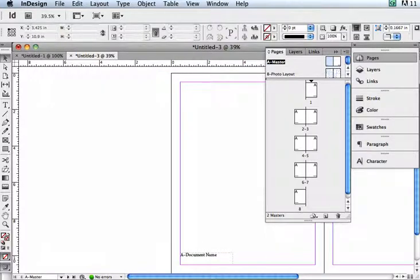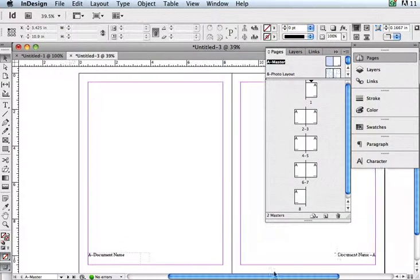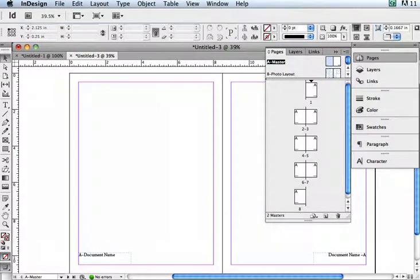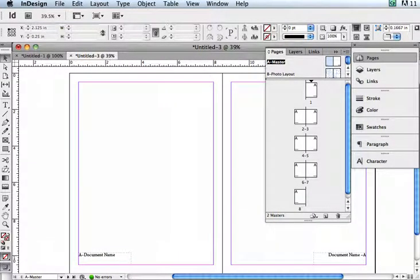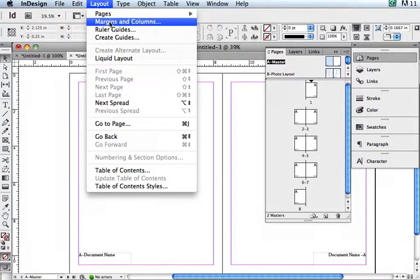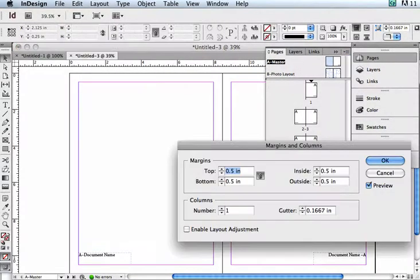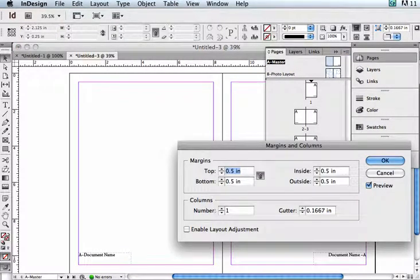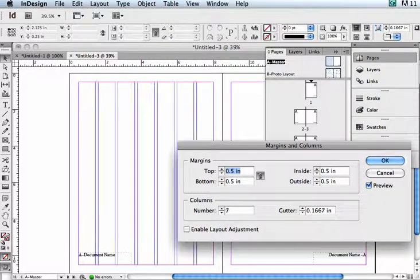I'm going to go up to Layout, Margins and Columns, and pick that. Here I can tell it how many columns I want. The default is one big column.